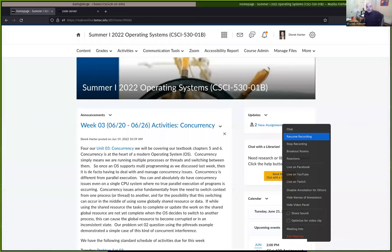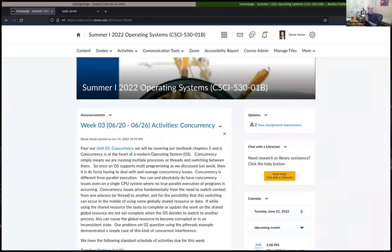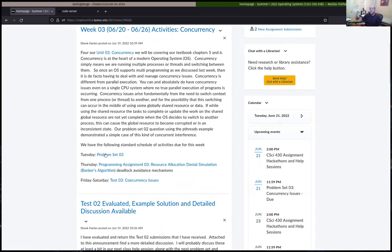All right, I started the recording here, so let's go ahead and get started today. As usual, if you have questions, let me know — just type them out or unmute. I'm planning on doing the usual for our Tuesdays: talk a little bit about problem set three, which is due today, for maybe 10-15-20 minutes, and then we'll look at programming assignment three and get started on it, maybe do the first task.